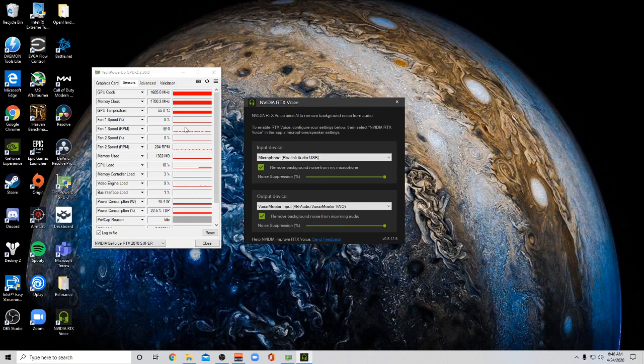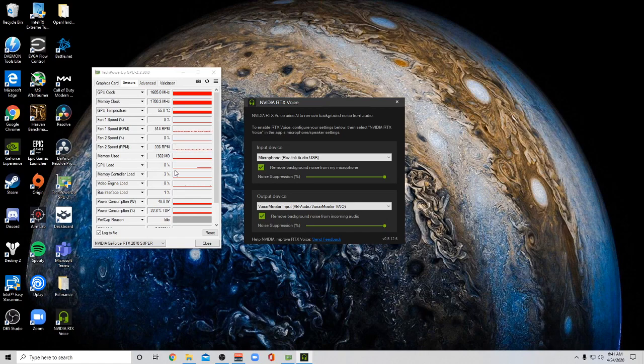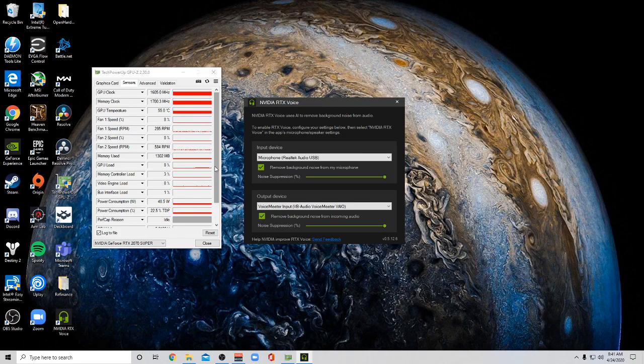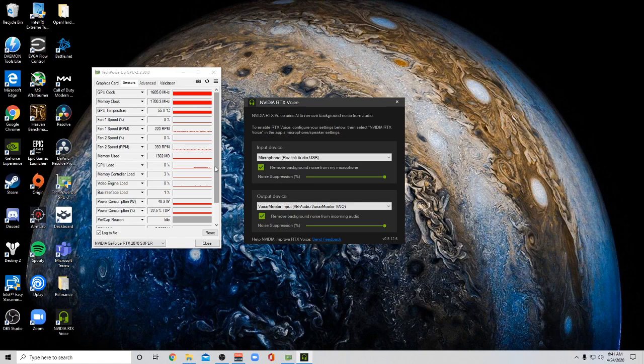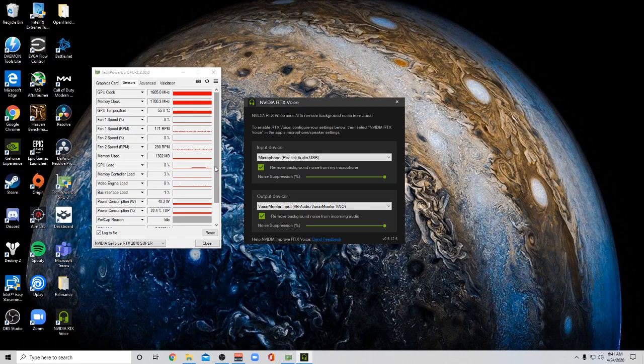The trade-off is it does use your GPU. So right now it's sitting at about 8%, right? And through some testing, I found that it takes about three to 4% of your GPU load to run this program.